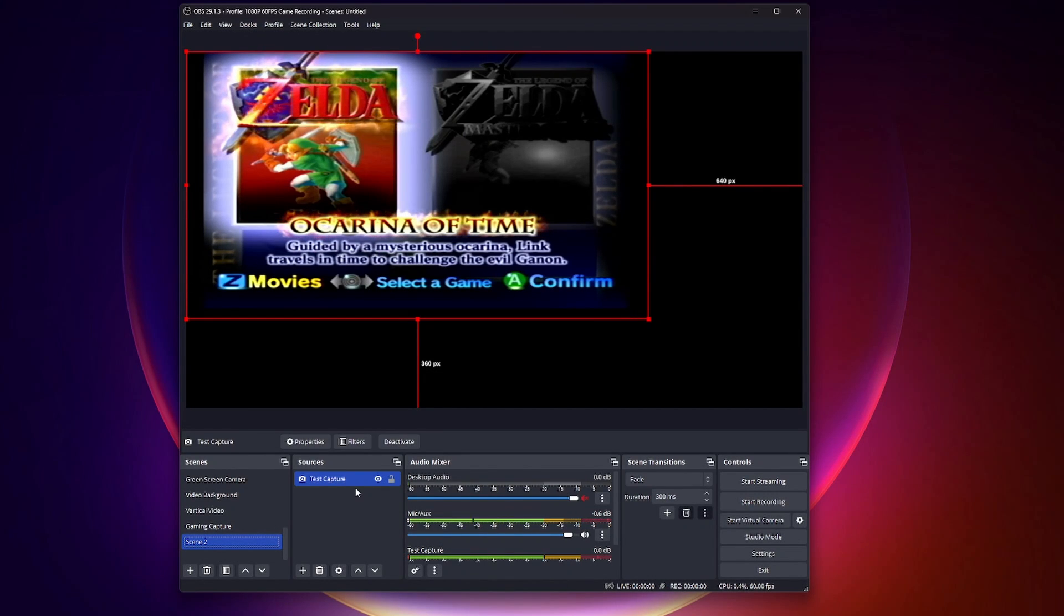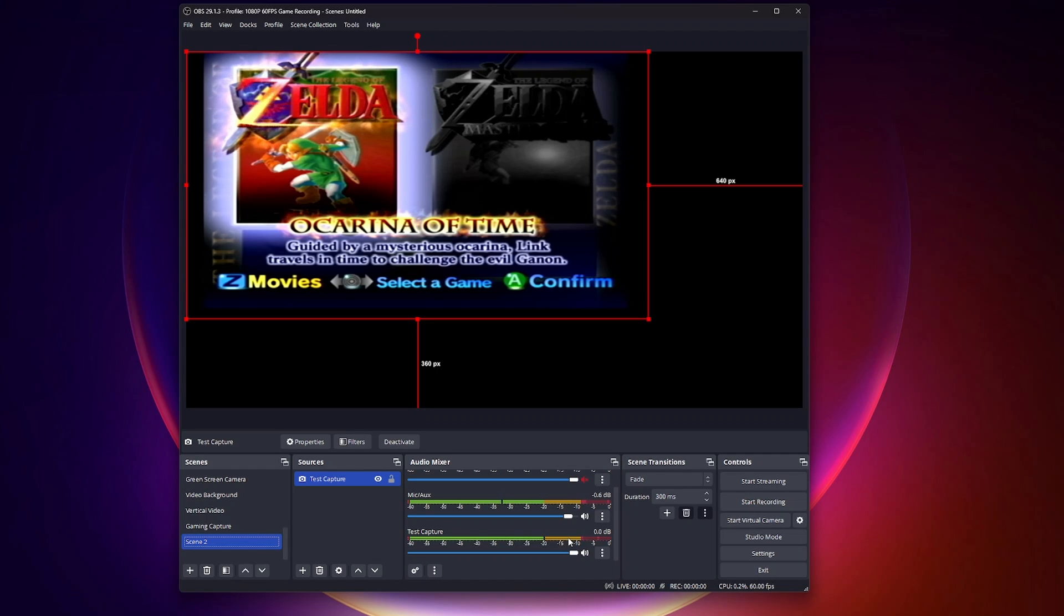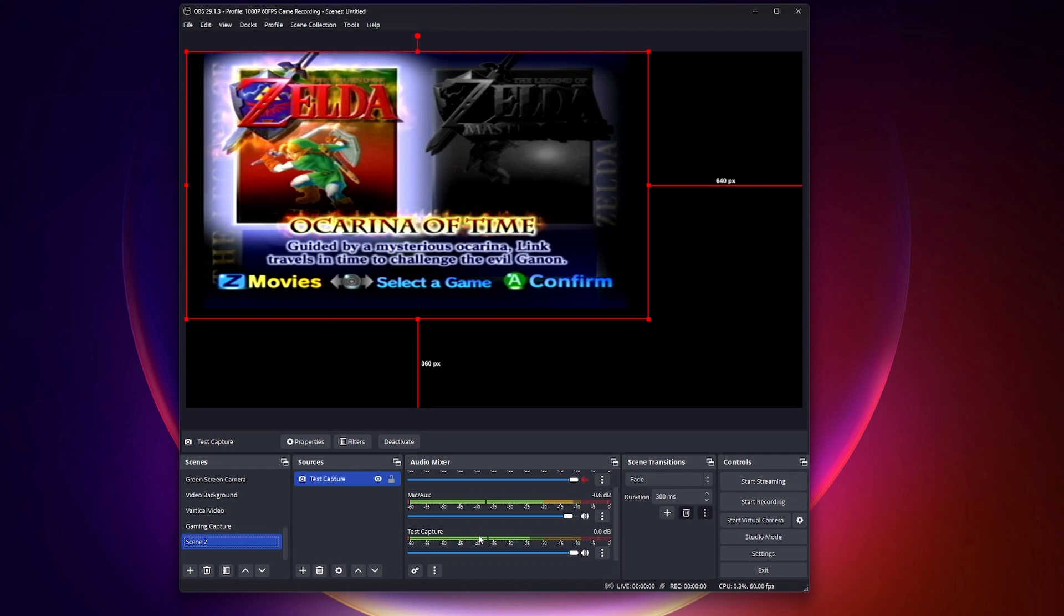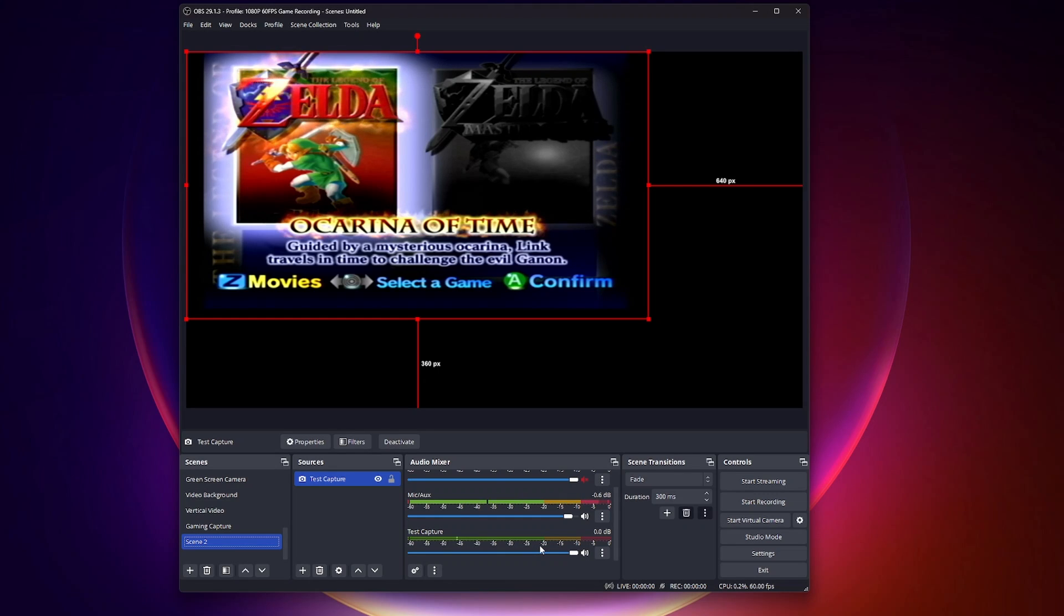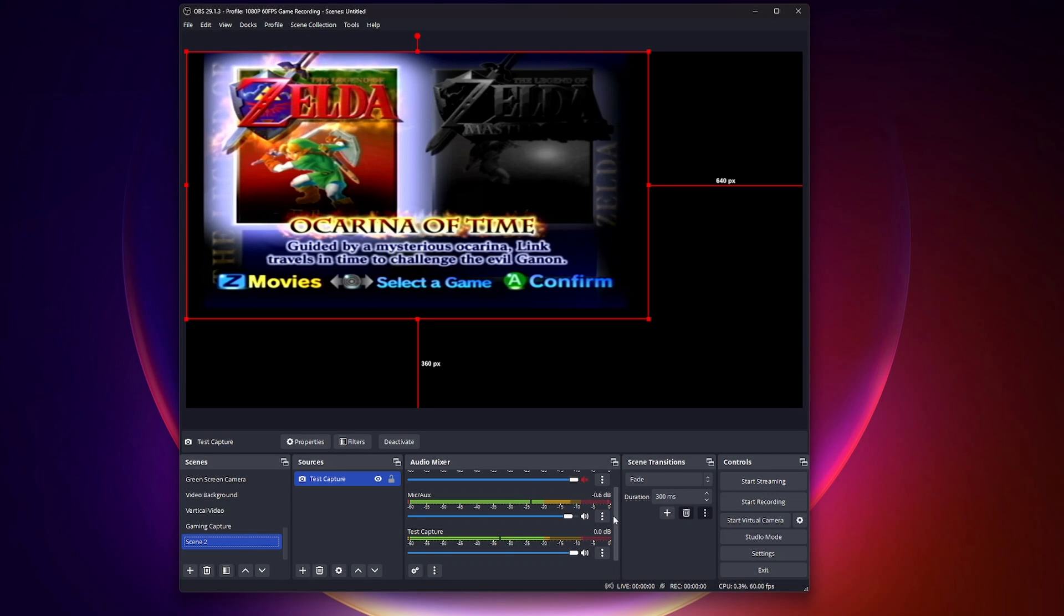Once you do that, you'll notice that there's actually some sound coming from this test capture, but I don't actually hear it. The reason you're not hearing it is you need to monitor the audio.